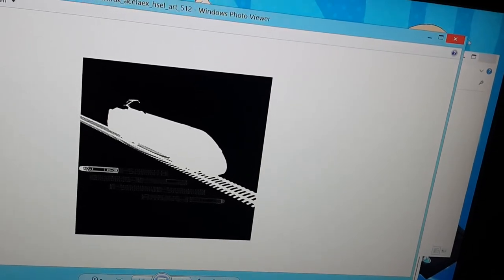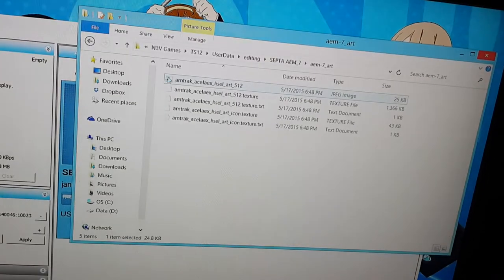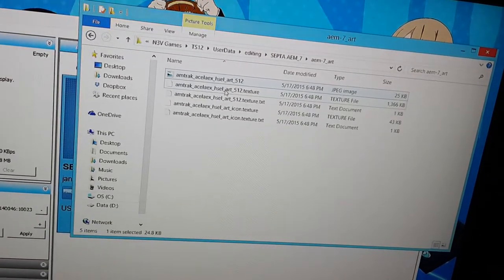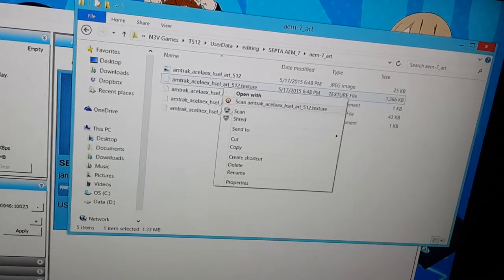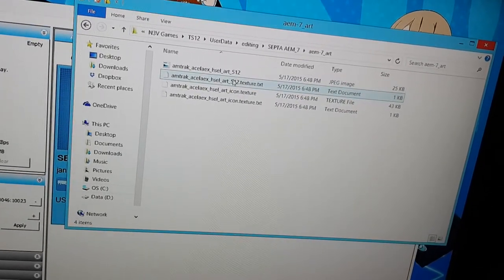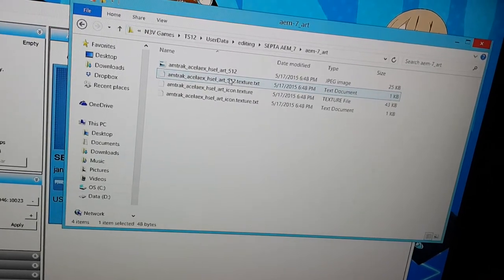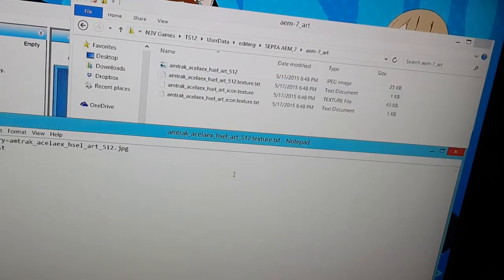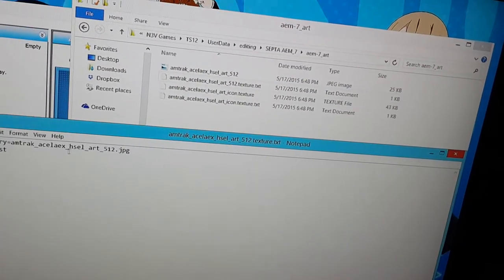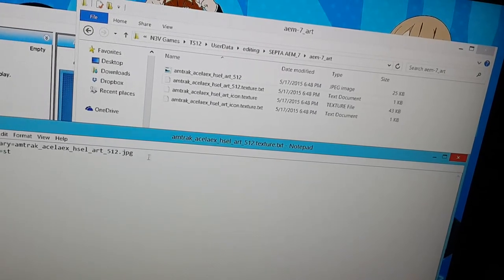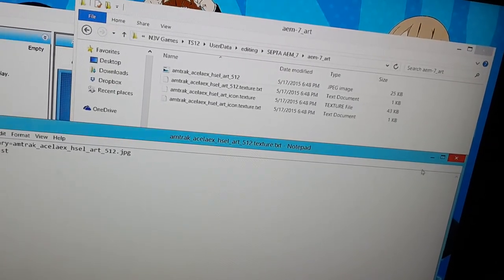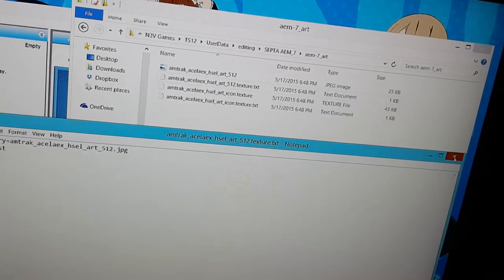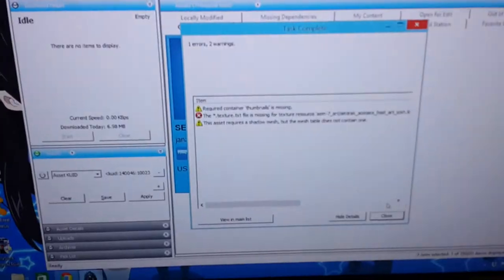I'm not really sure why it's so important that it has this file. It's really just a picture of the Acela Express which has nothing to do with the locomotive at all, but for some reason it's so important. Okay now I'm gonna delete that dot texture file that this is replacing.